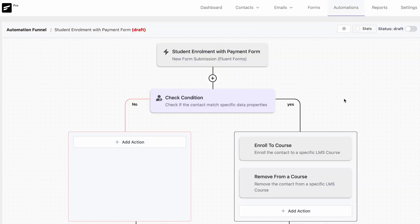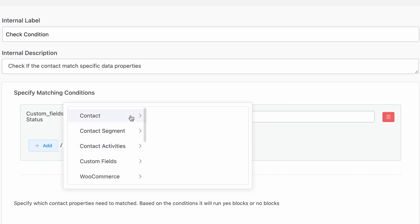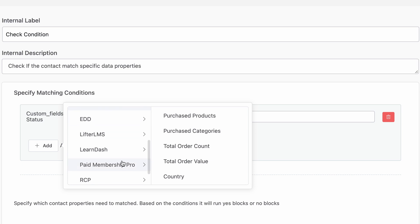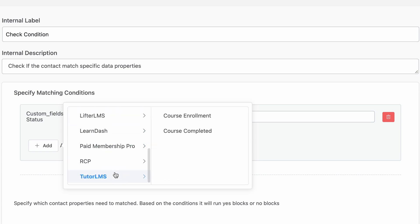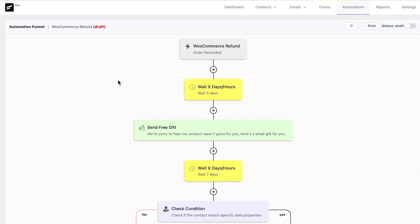Moving to the next update — Automations. We have improved lots of areas and added tons of new features. First, conditional logic: we have combined all the conditional logic blocks into one and give you the power to check any data points like purchase history, membership, courses, contact properties, custom fields, etc. Here I have created an automation that starts with a WooCommerce product refund trigger.